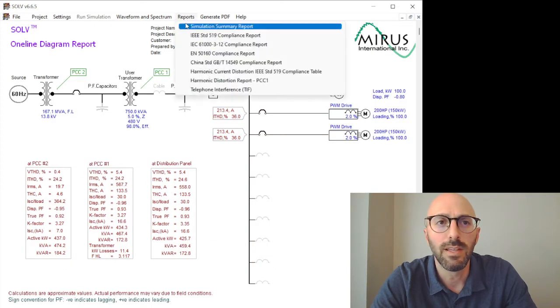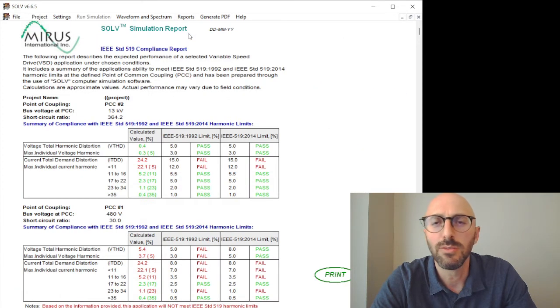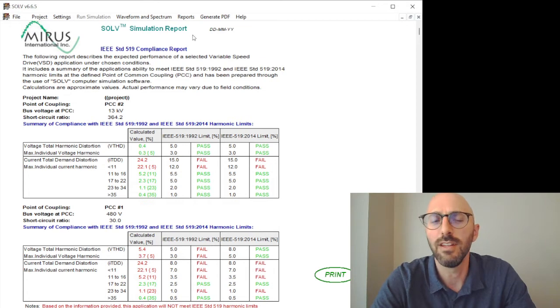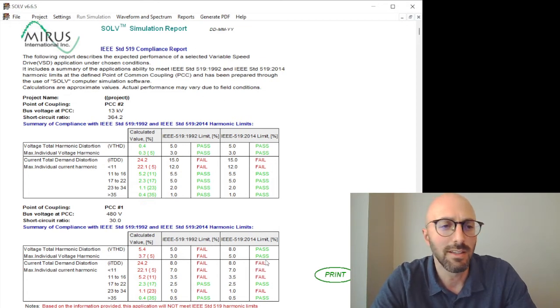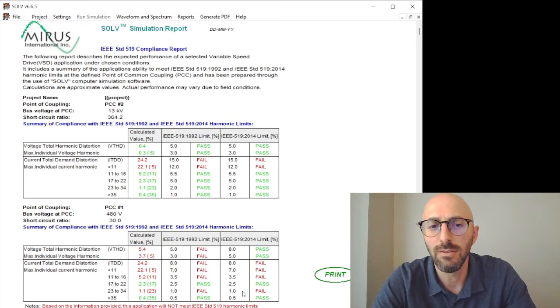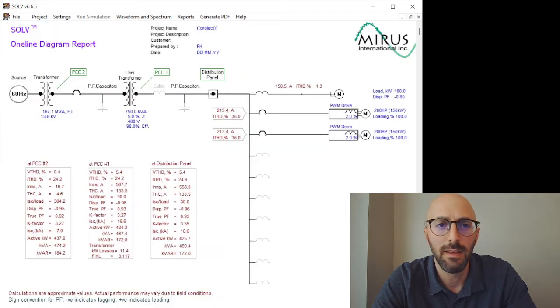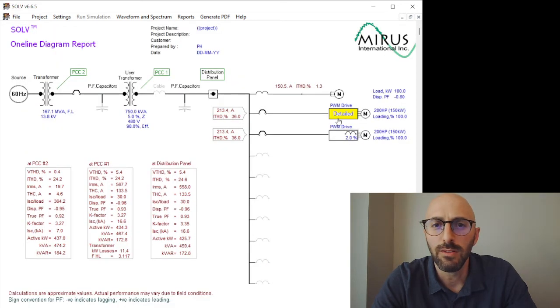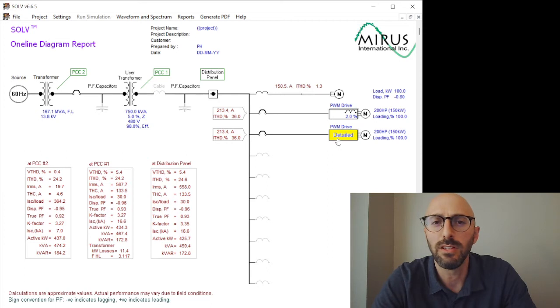We can see in our IEEE Standard 519 compliance, we're failing mostly on the current distortion here when it comes to the 2014 limits. We don't have any harmonic filters added here yet, but this is based on a utility system.